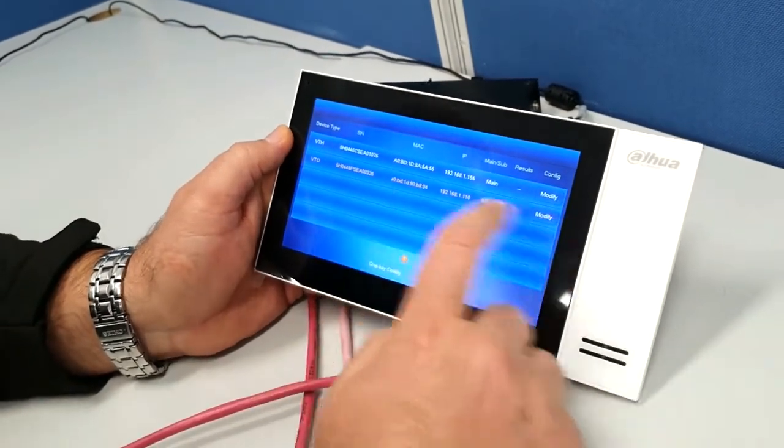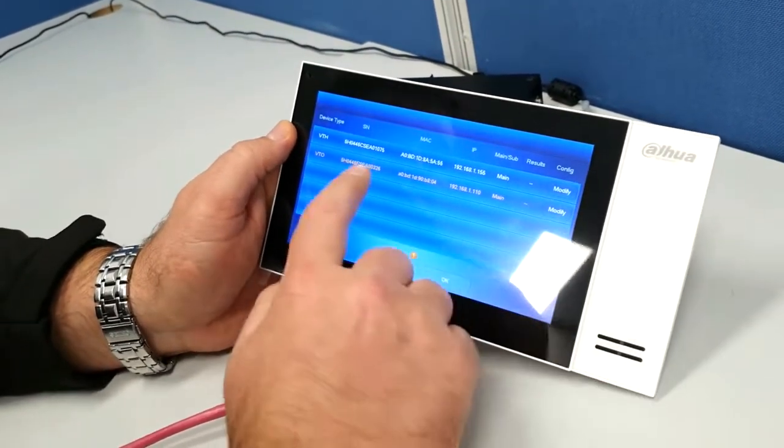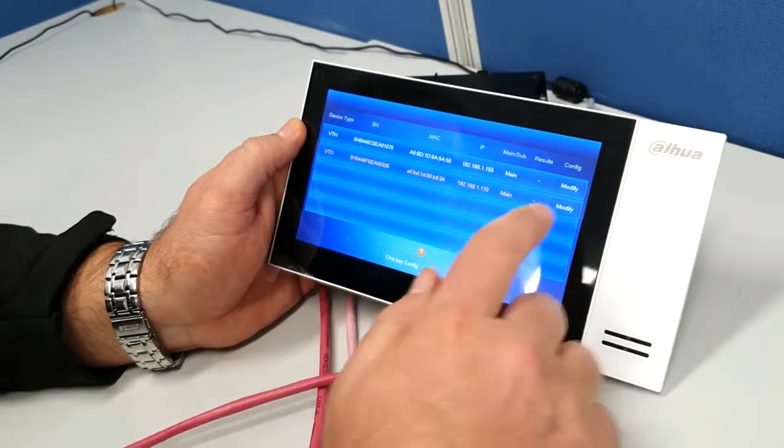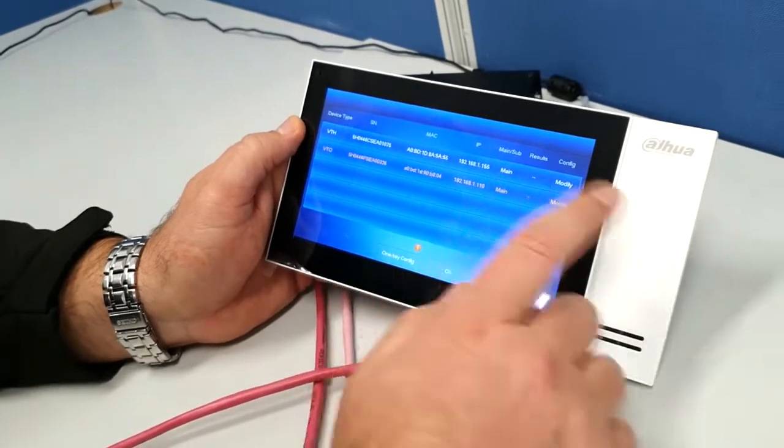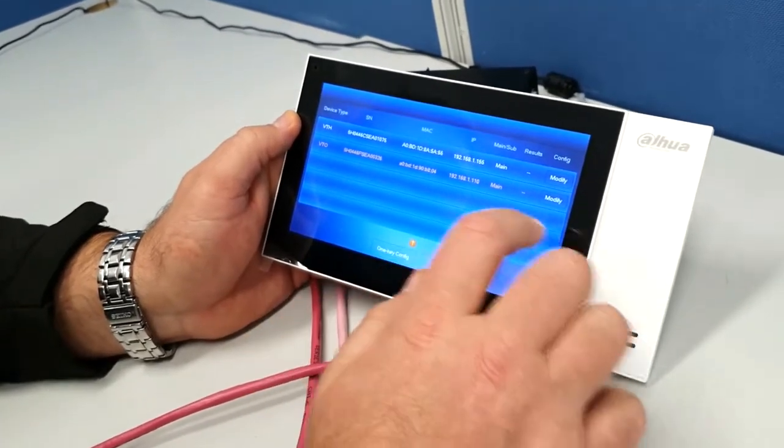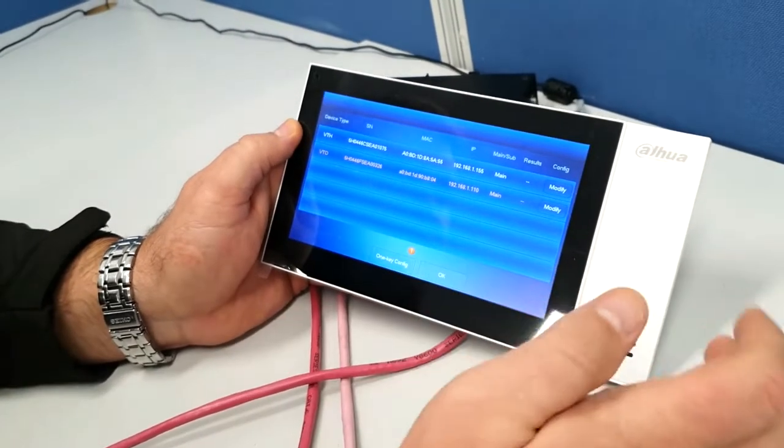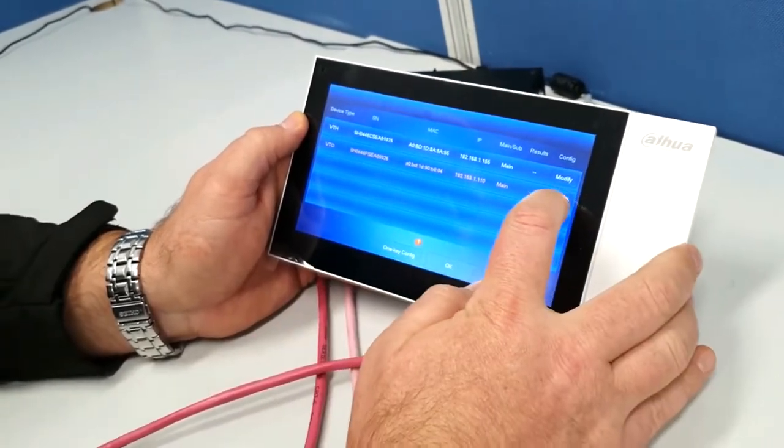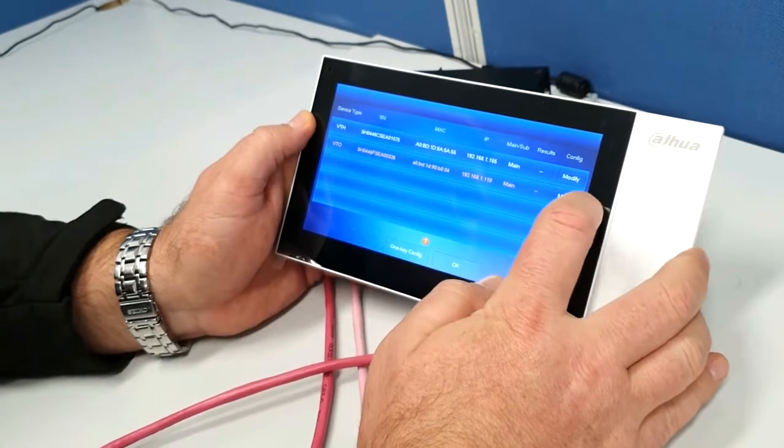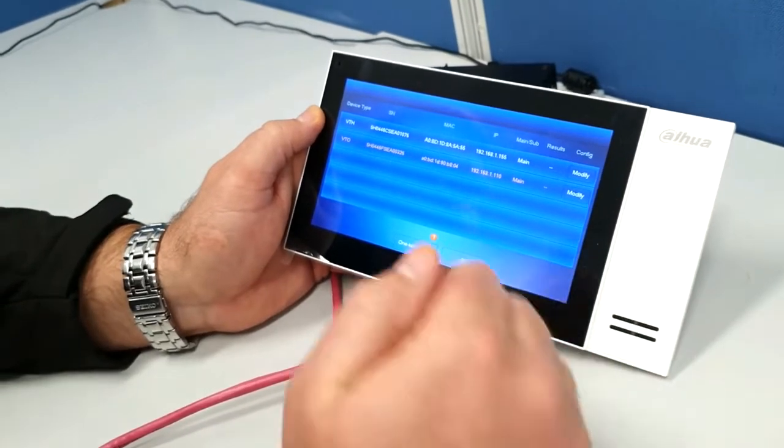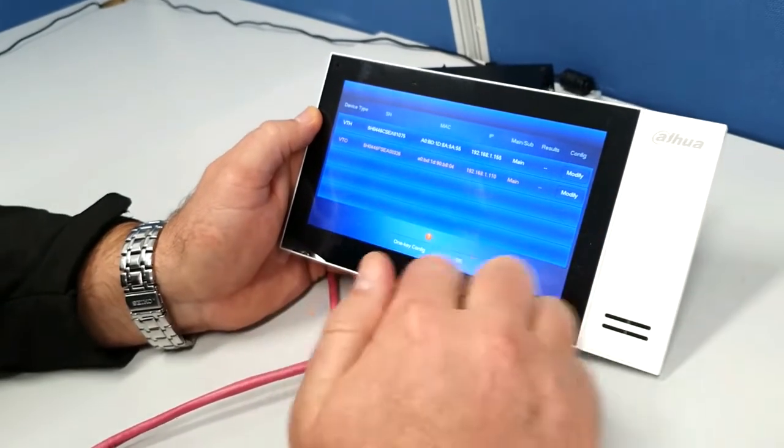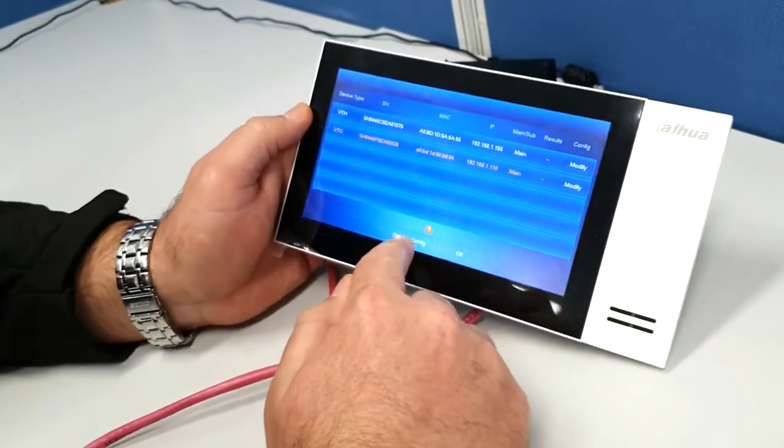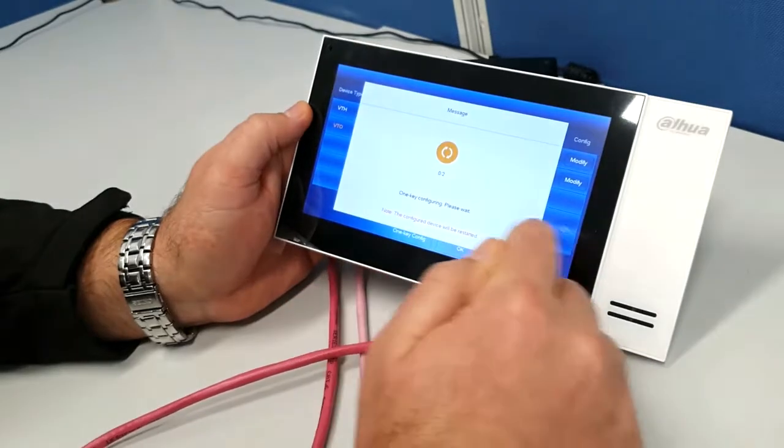Once we've done this, it's saying that they're both ready. If you wanted to modify them or you need to change them again, if you did have a secondary monitor, you're going to hit that modify button and make it a sub. It'll then address it for you. We're now going to hit the one key config.